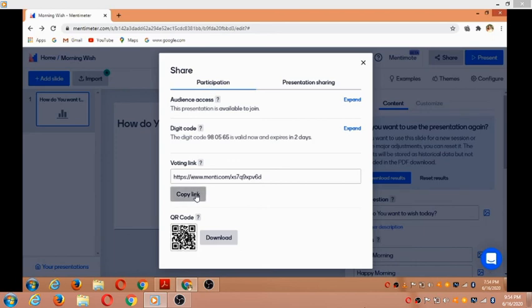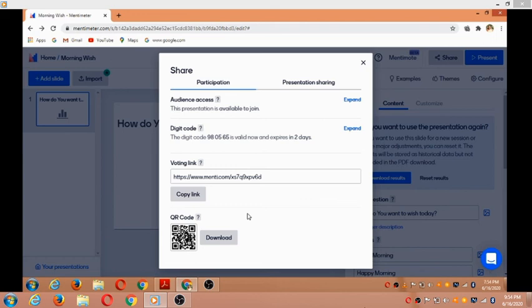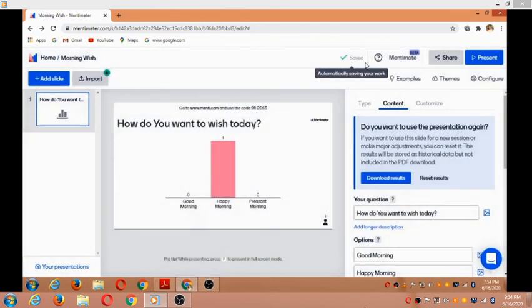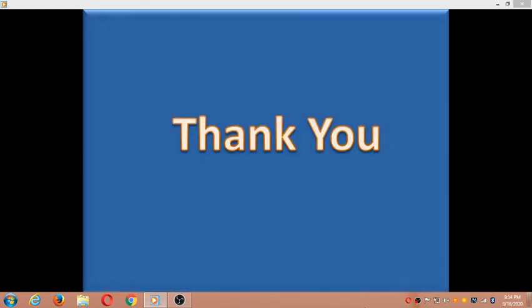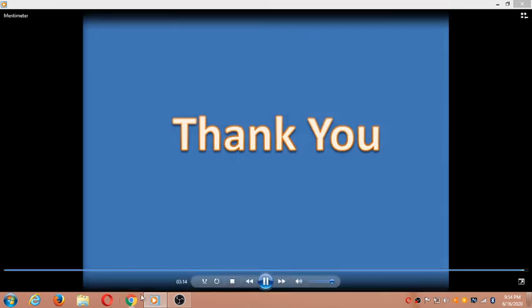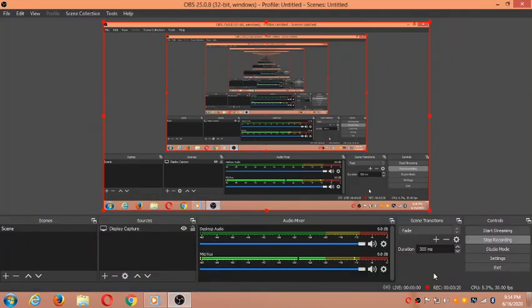We can copy the link and send it through email or whatever method you need. That is the concept here in Mentimeter. Thank you for your support, thank you so much.